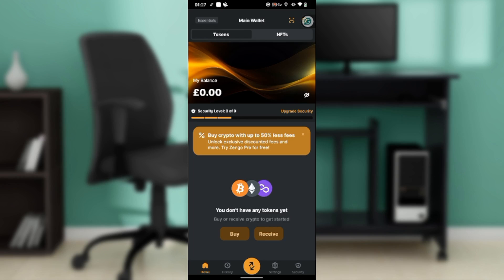Right here on the home page, at the bottom of your screen, you'll find several icons: home, history, the main middle icon, settings, and security.